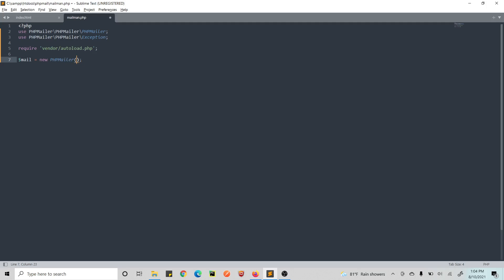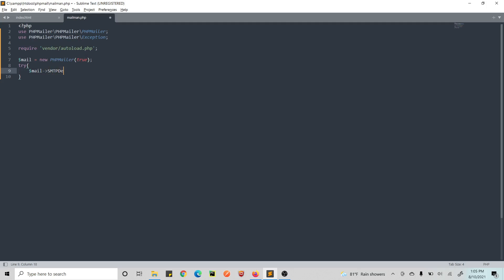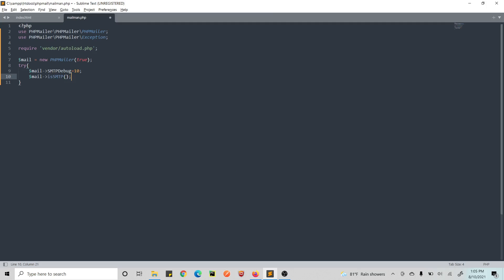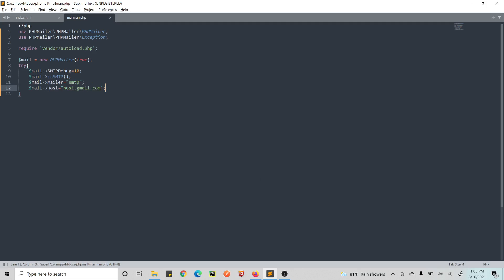This is pretty much the same as our previous video — the link is below. The new parts are the attachment and the web form. We set SMTP debug to 1 so we can see what's happening in case our mail fails. Then we call isSMTP() because we are using SMTP. We set the mailer as SMTP, then set the host — for Gmail the host is smtp.gmail.com. If you're using something else like Zoho or Yandex, they have their own hosts.